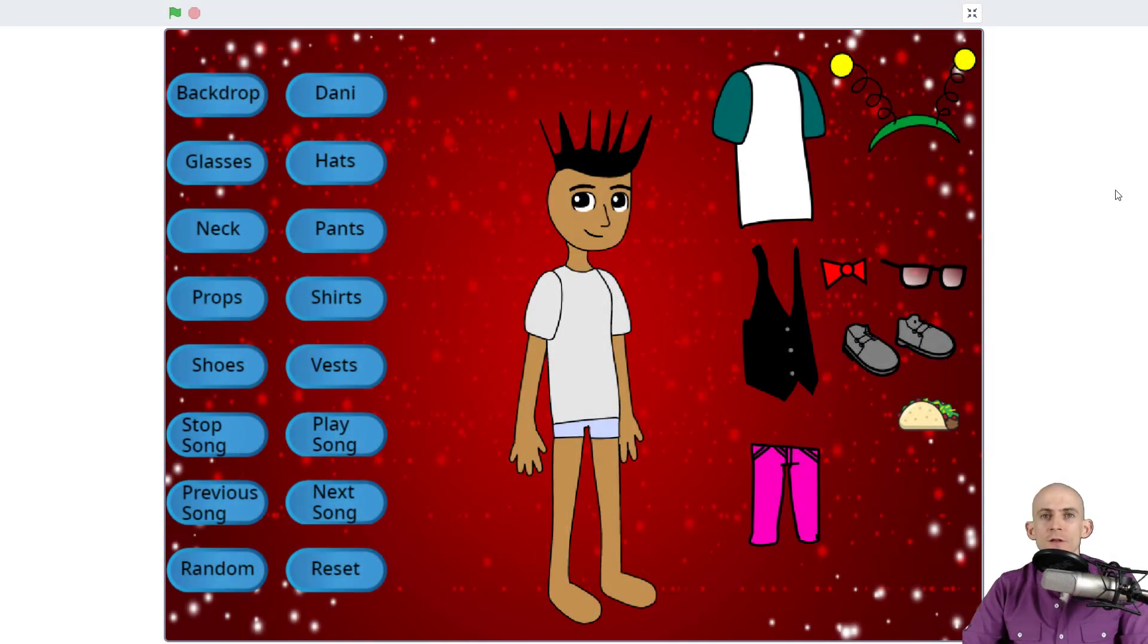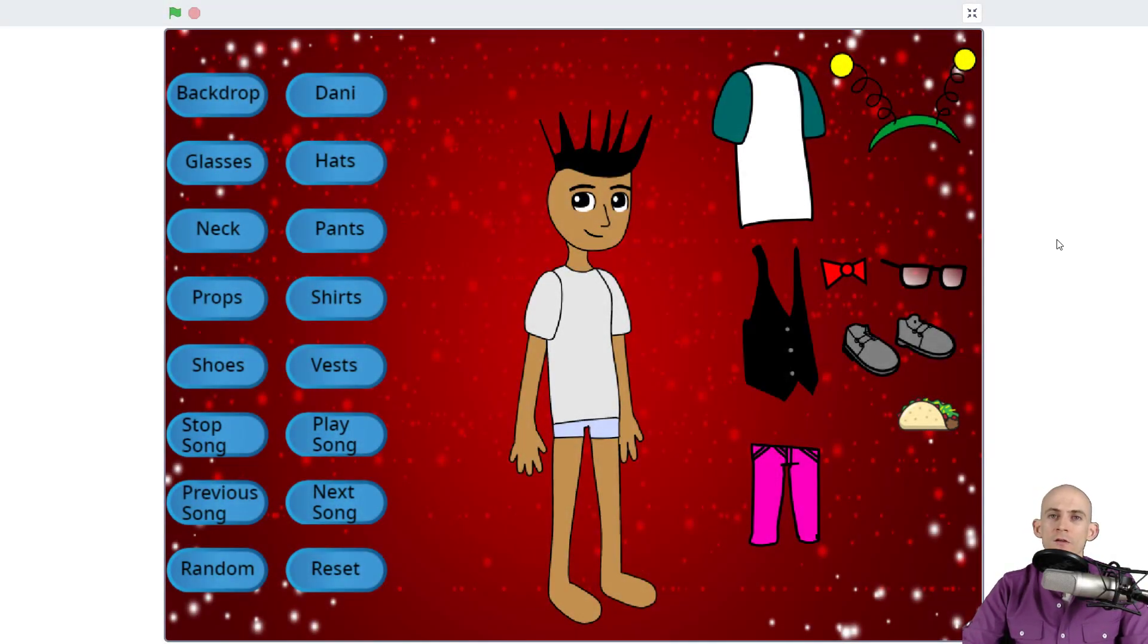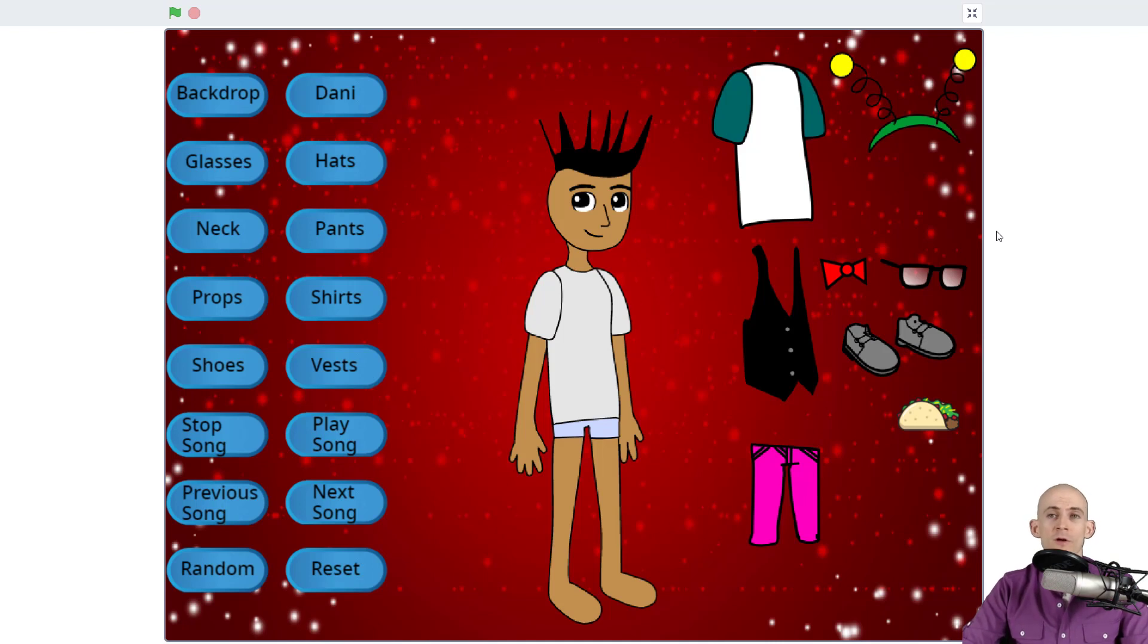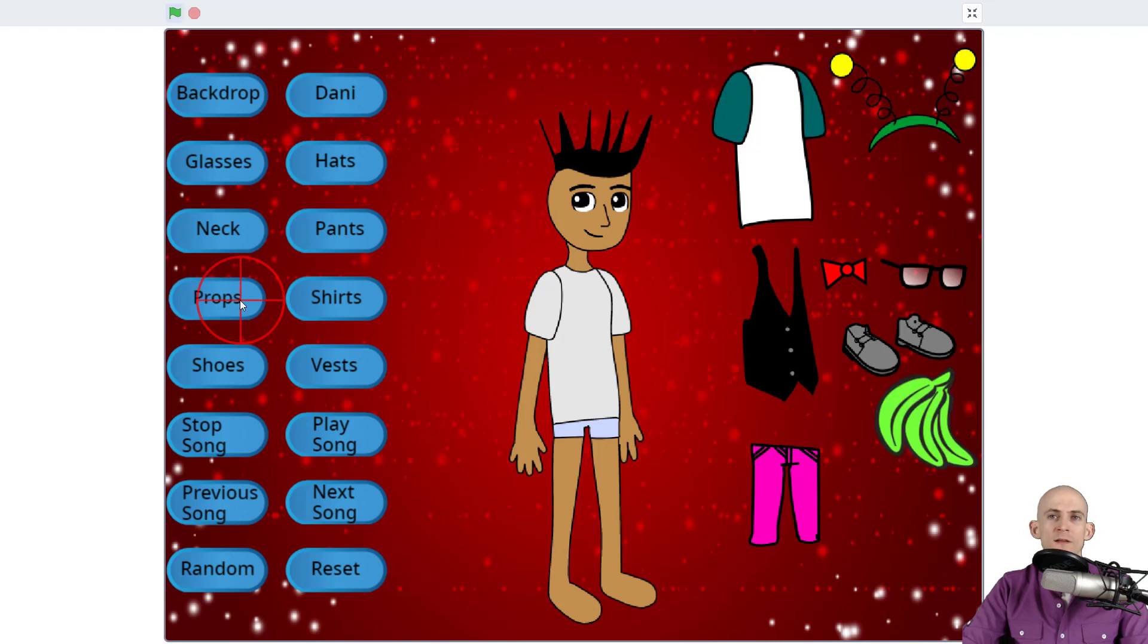Welcome back fellow coders. Jared O'Leary here with BootUp. This video I'm going to show you how to match sounds to a costume. For example, in the character builder project that I made, when I click on this taco, the prop makes the chomping sound. But when I switch to a different